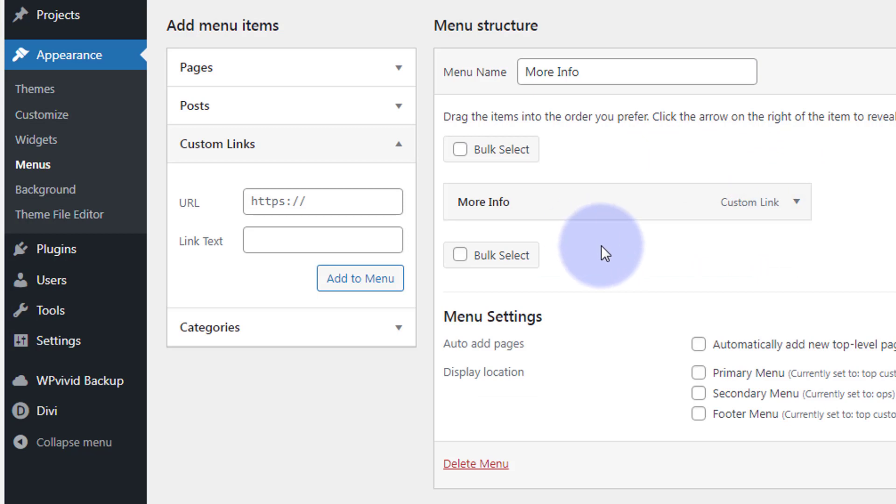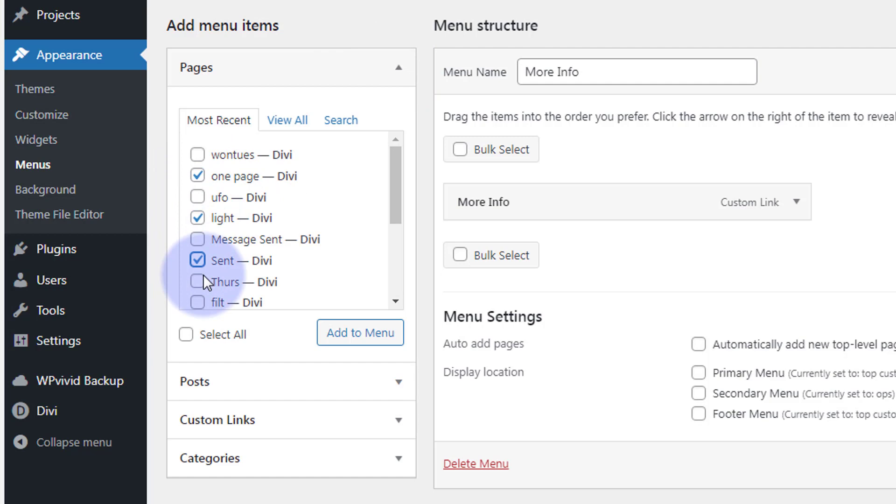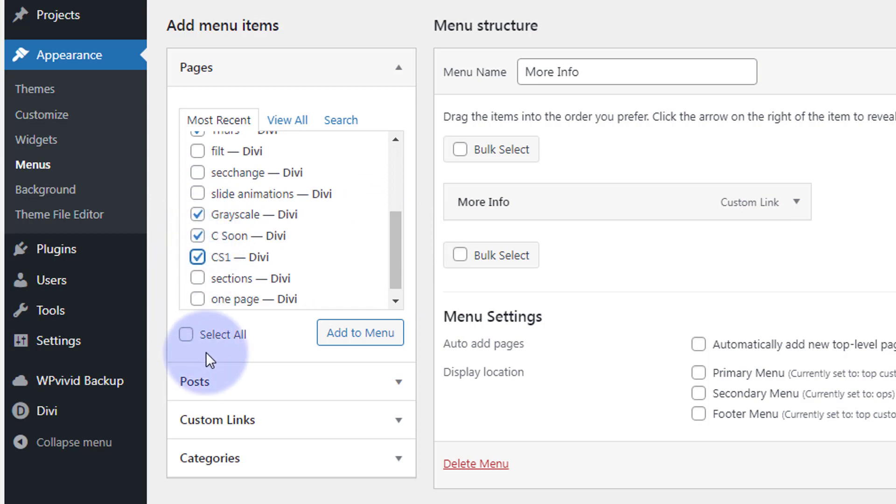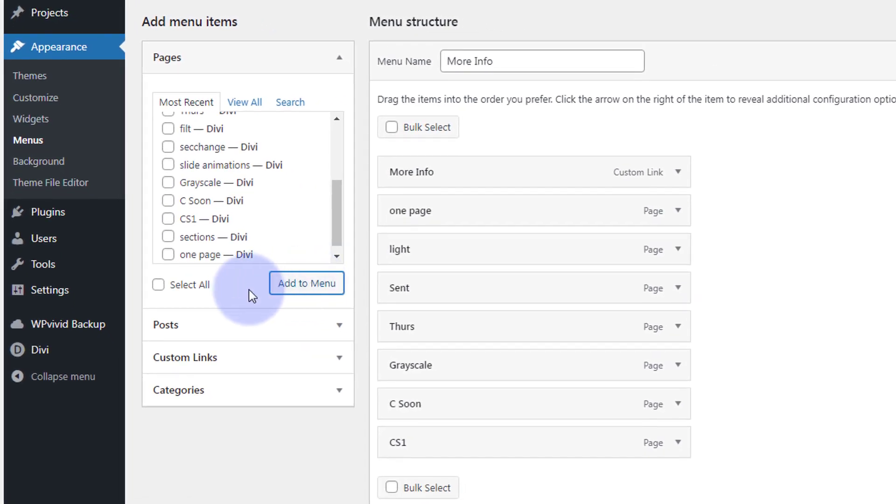Great, now we can add any pages or info that we want below here. So let's go back to the pages and start adding a few pages. Simply select the ones you want to put in it and hit add to menu. And there we have it.